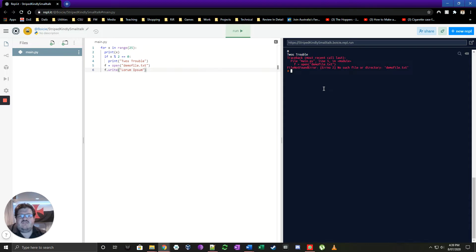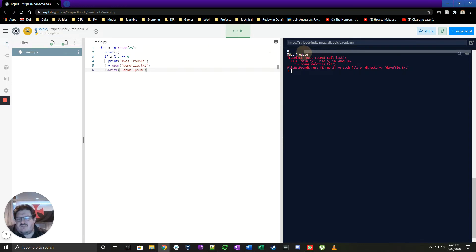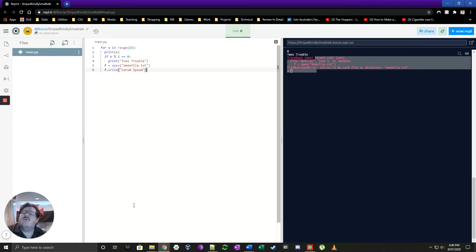It says something can happen — it runs the first bit of code, prints zero, prints that it's divisible by two, and then there's a traceback problem. So how do I get around this? How do I stop this from being a major problem? How do I recover from this error? We put it into a try/except block.